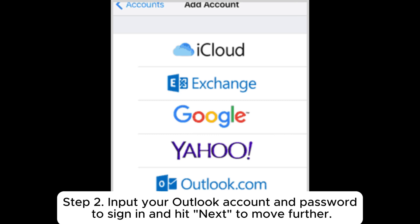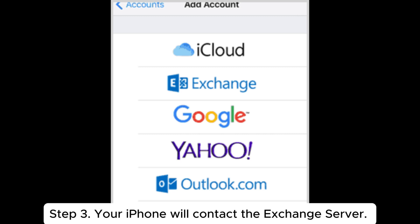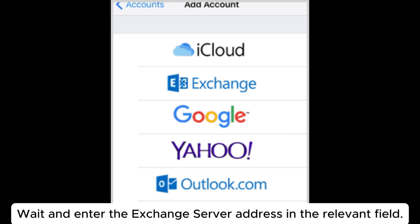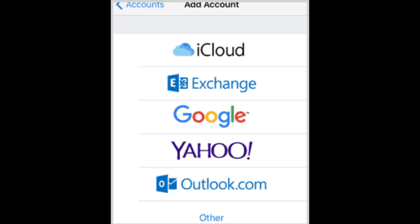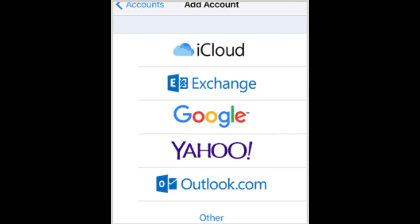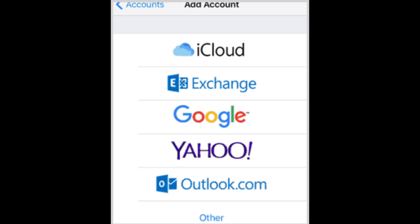Step 2: Input your Outlook account and password to sign in and hit Next to move further. Step 3: Your iPhone will contact the Exchange server. Wait and enter the Exchange server address in the relevant field. Step 4: Switch contacts on and press Save. It will then automatically sync the Outlook contacts to your iPhone.